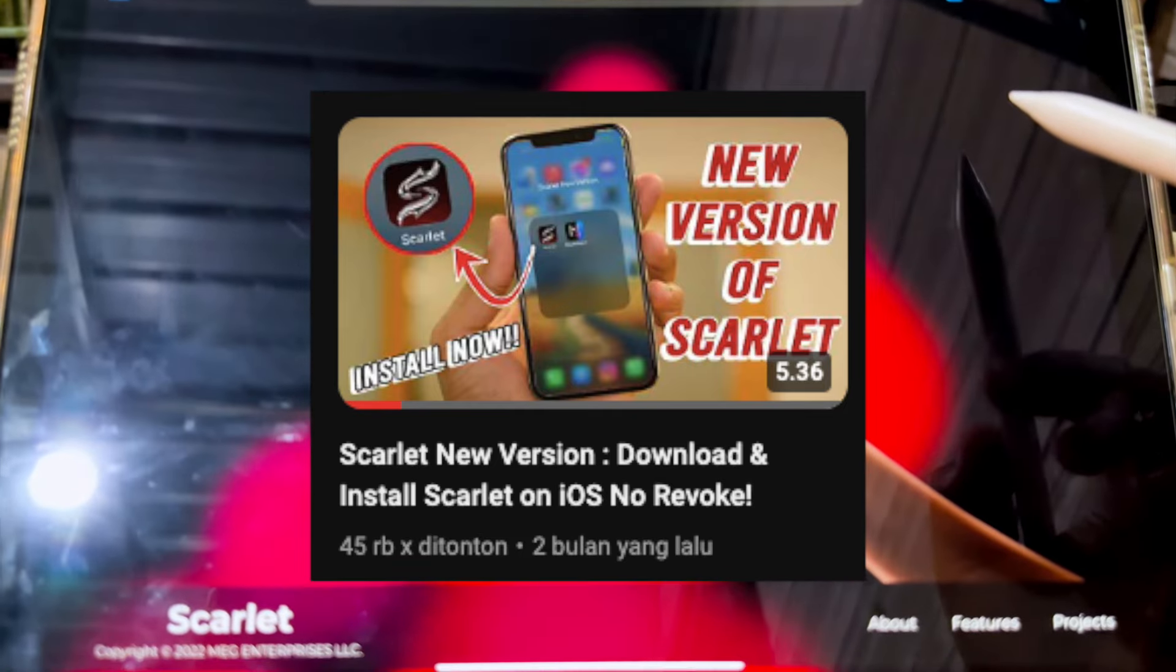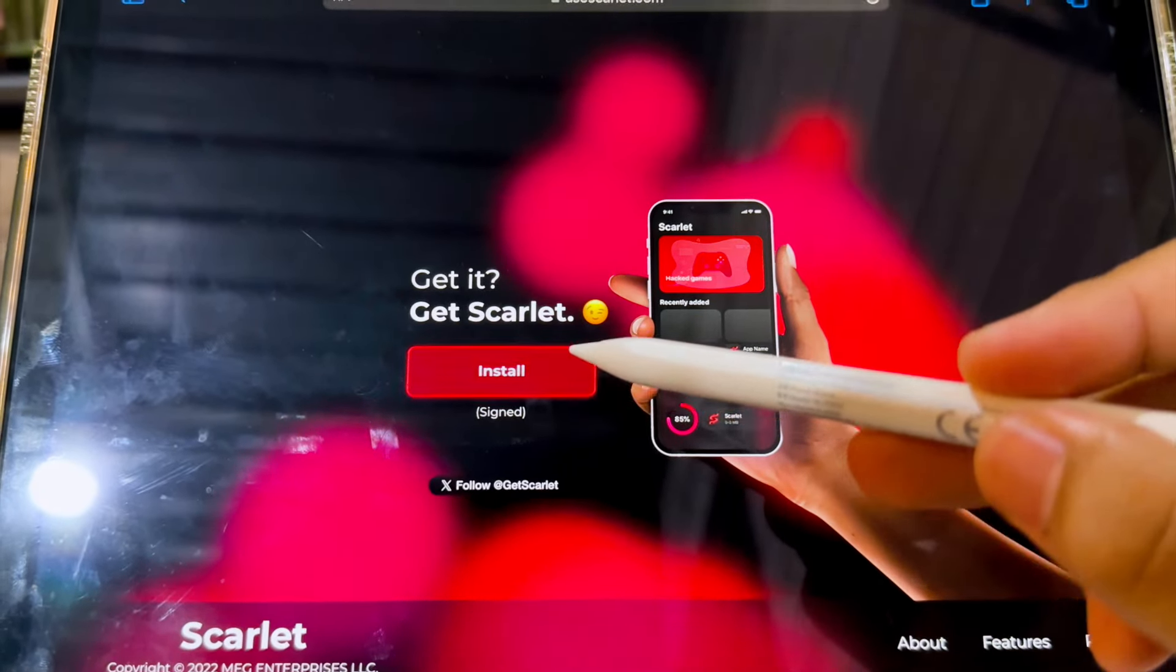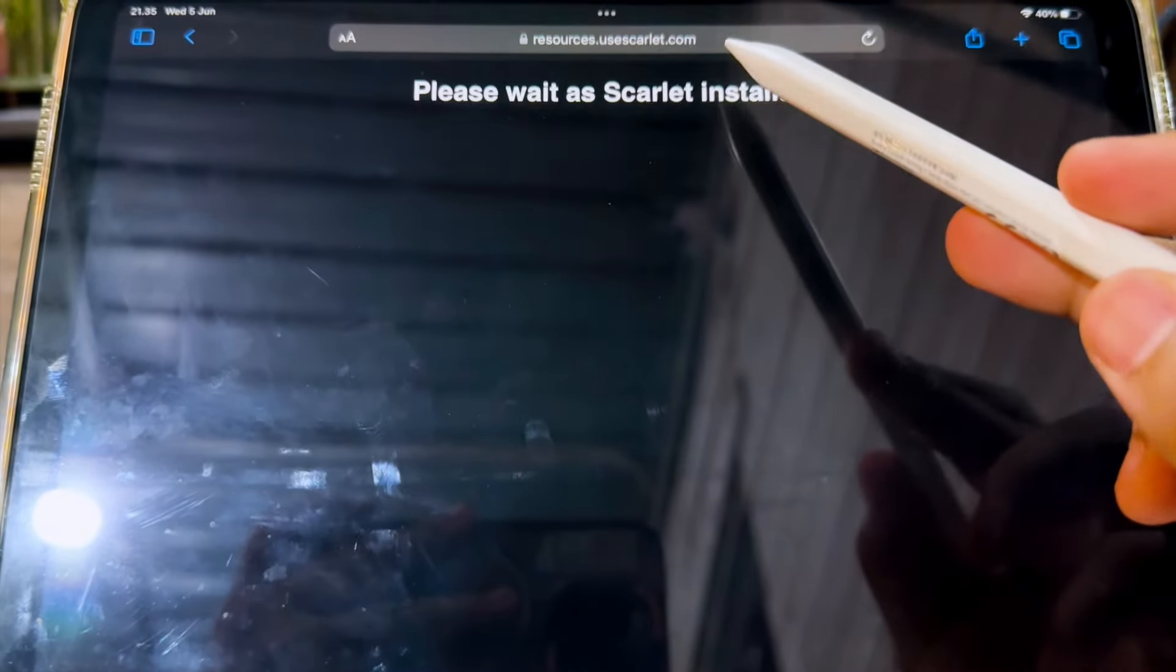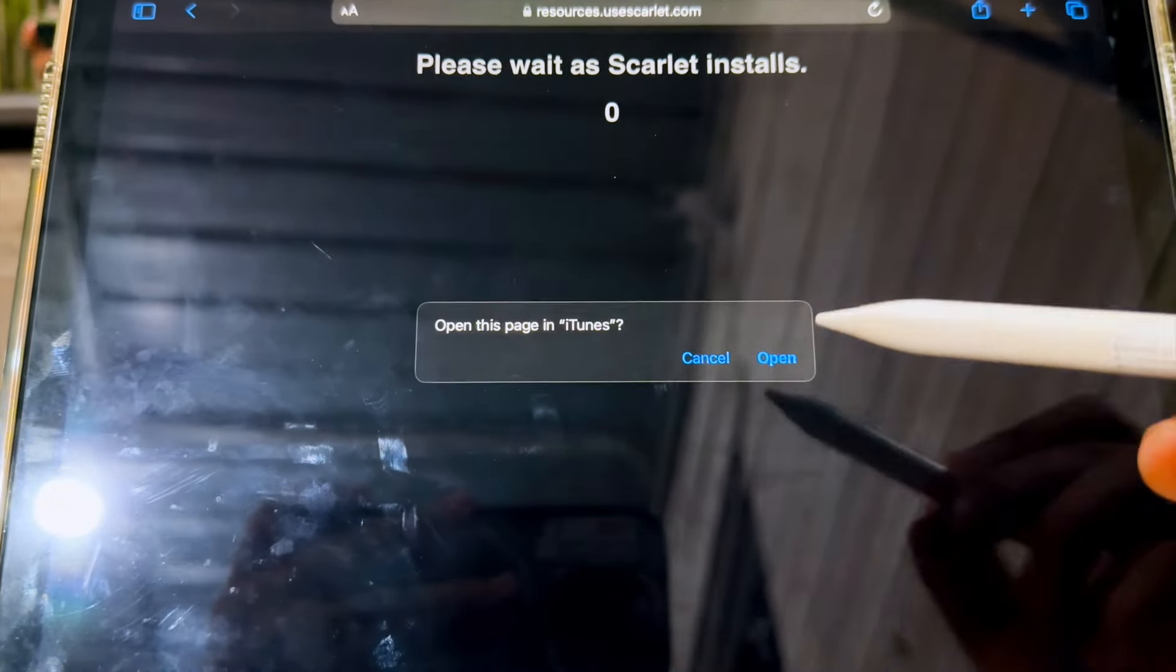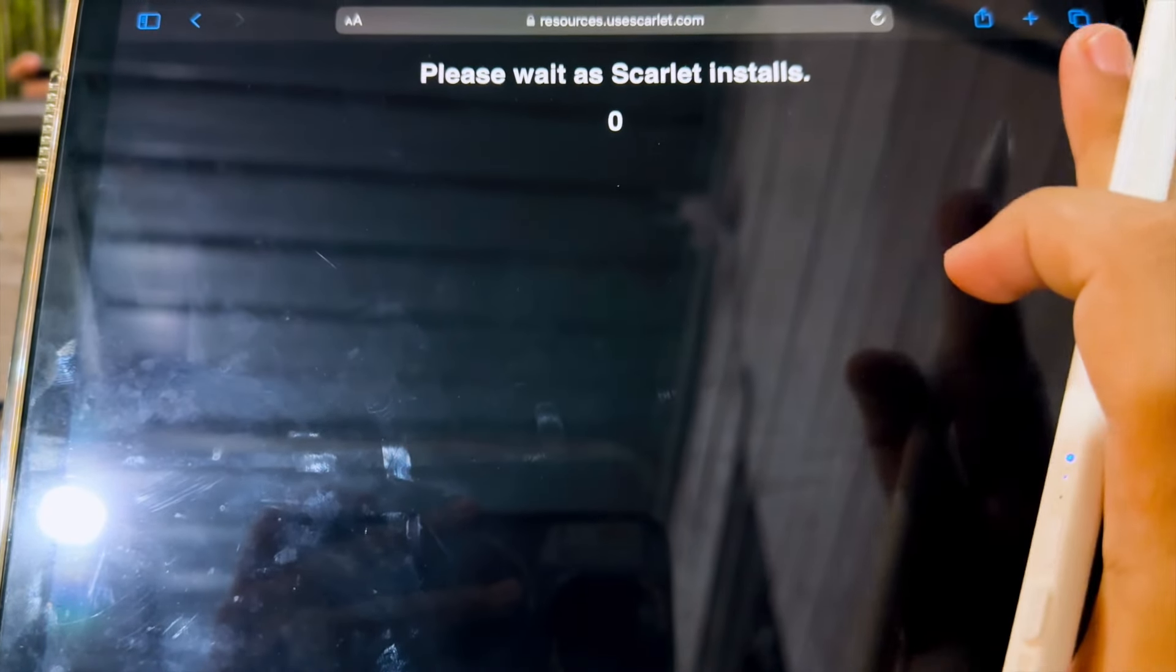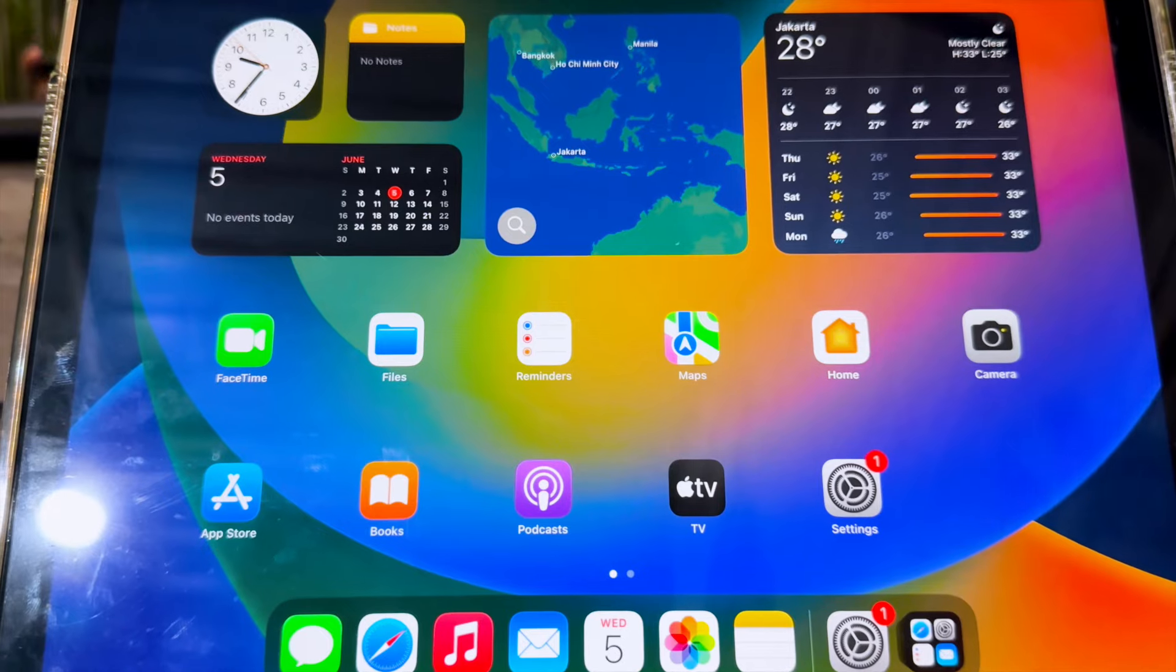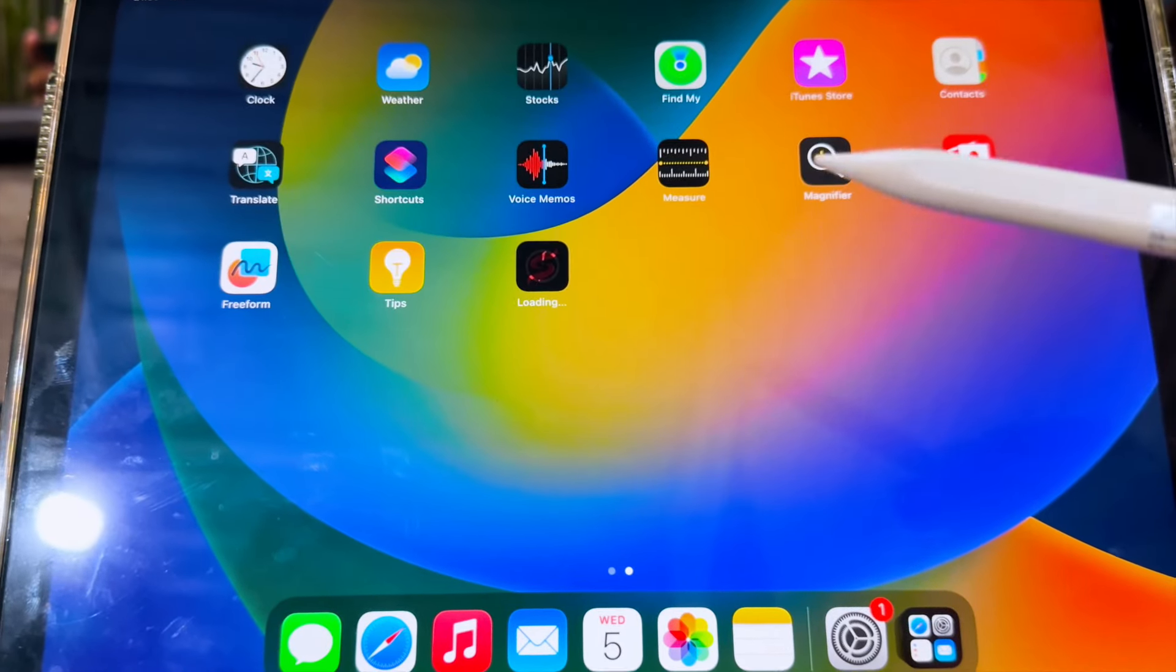After restoring the data, try to install Scarlett again. Go to Scarlett website. Try to install Scarlett like usual. And now Scarlett has been successfully installed.